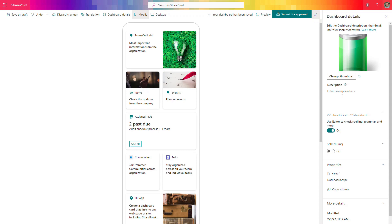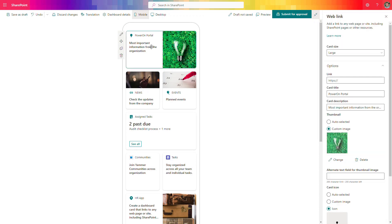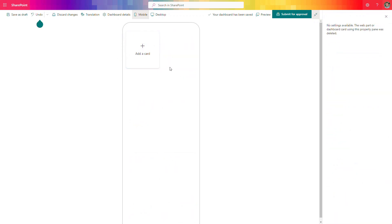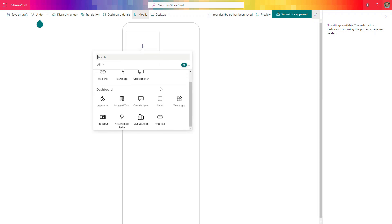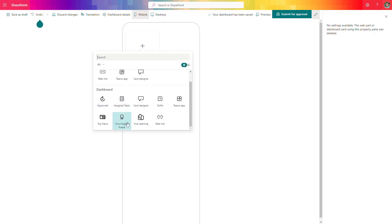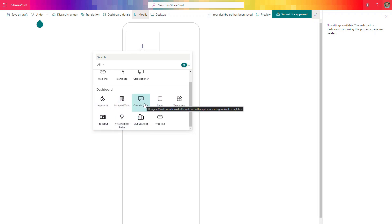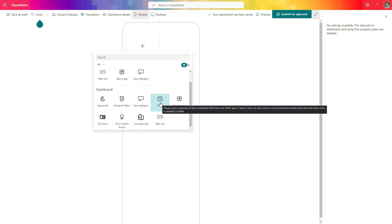You can add an additional description and start editing the components on the page. When working on this mobile view, you can use multiple cards — web parts you include here. There are already predefined components available: Teams applications, tasks via To-Do and Planner, approvals, Viva Insights, Viva Learning, web links, top news, and shifts. These are especially useful if you have frontline workers in your organization.